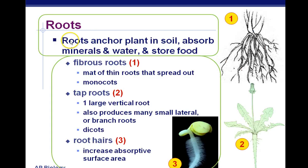Roots anchor the plant in soil, absorb minerals and water, and store food. We have three types of roots. Fibrous roots are a mat of roots spread out all over the place, and that's typical of monocots — like corn, which has veins side by side.